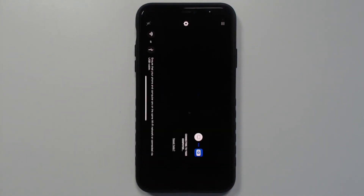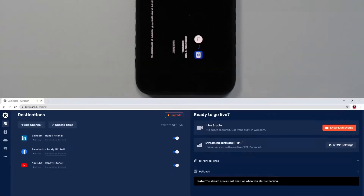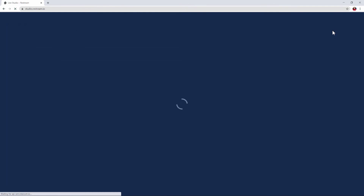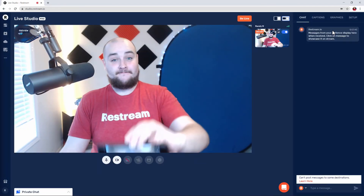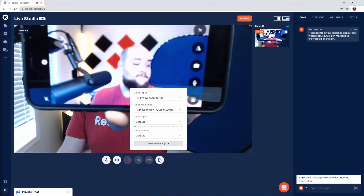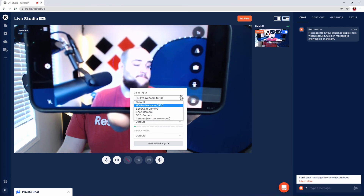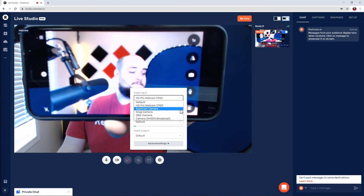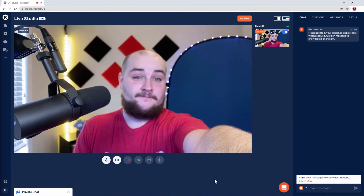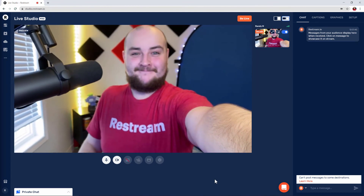Now let's get to using our phone as a webcam. To do that, head to your computer where you installed the Epoch Cam driver and open up Restream.io. Head into your studio and then click the gear icon to select Epoch Cam from your default source. And just like that, your camera is set up and ready to use in Restream Studio.